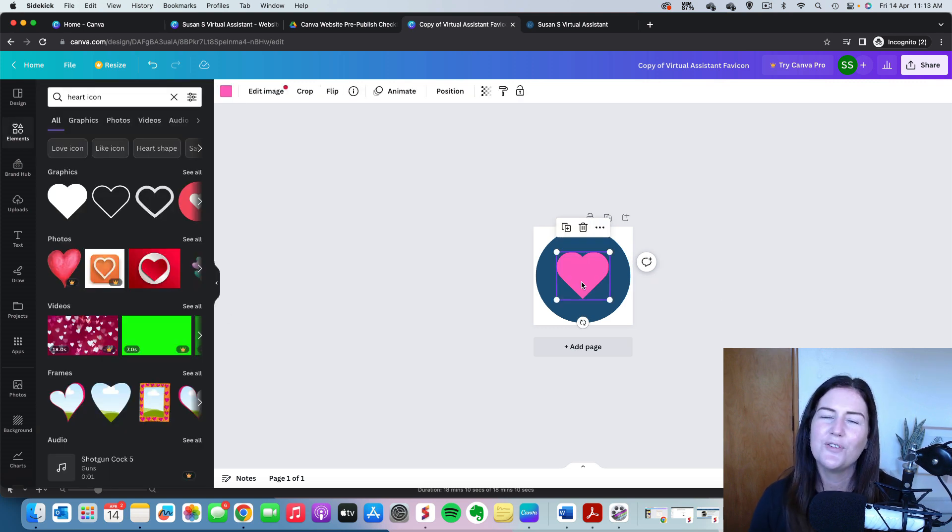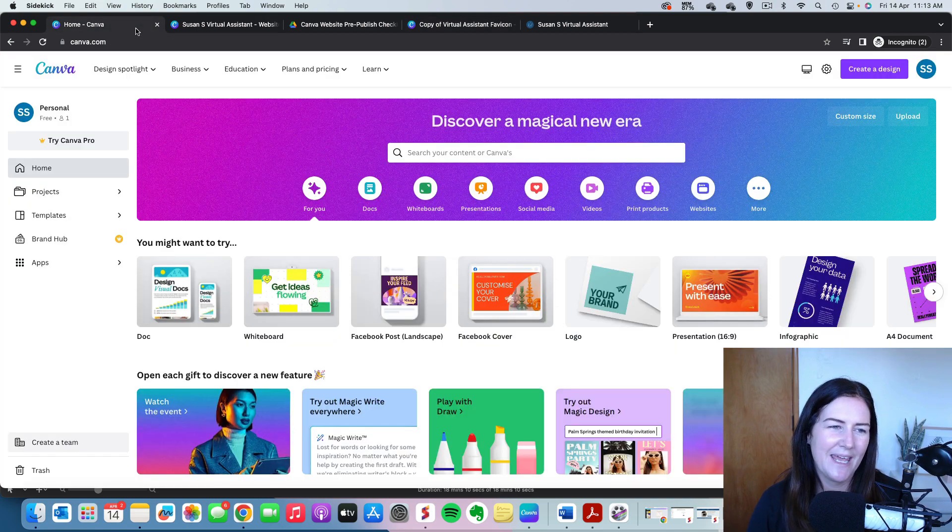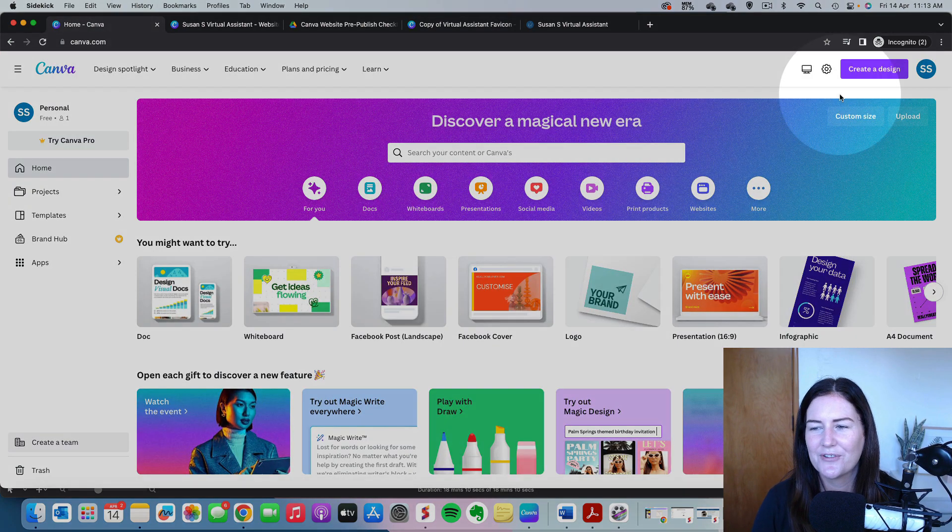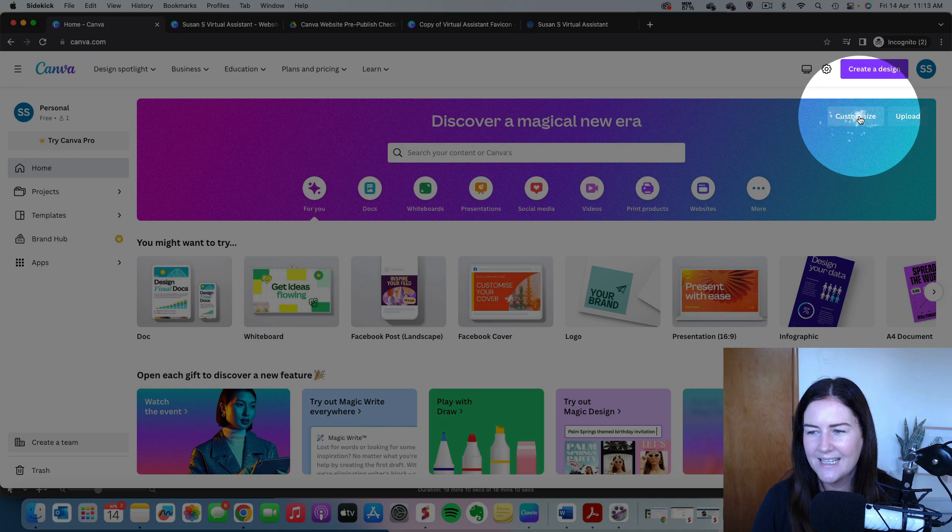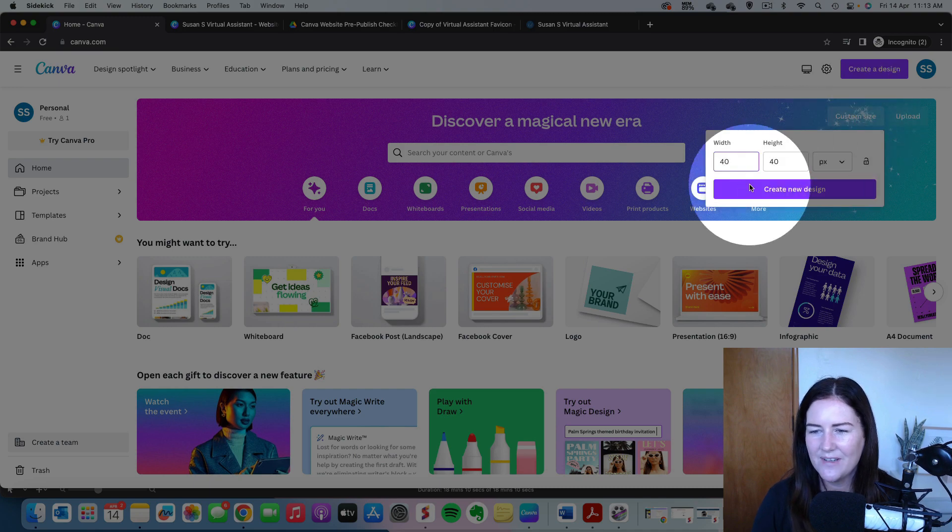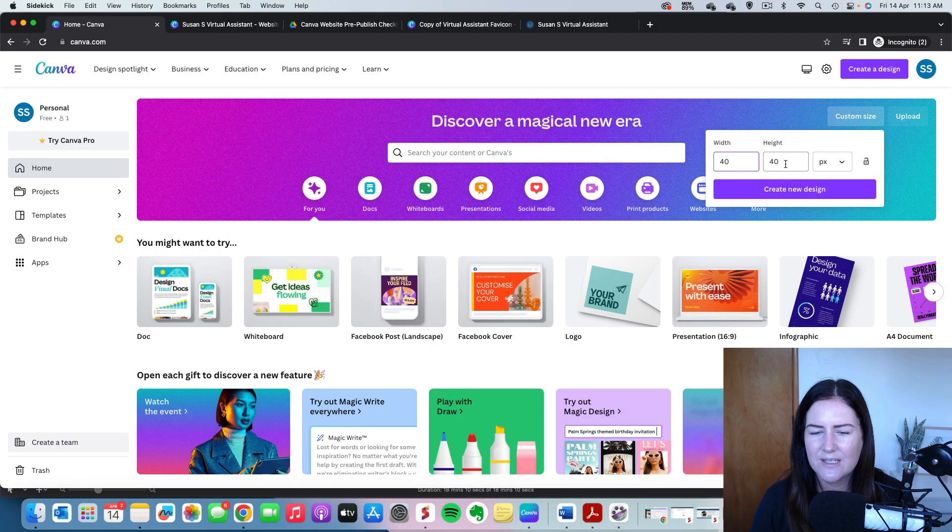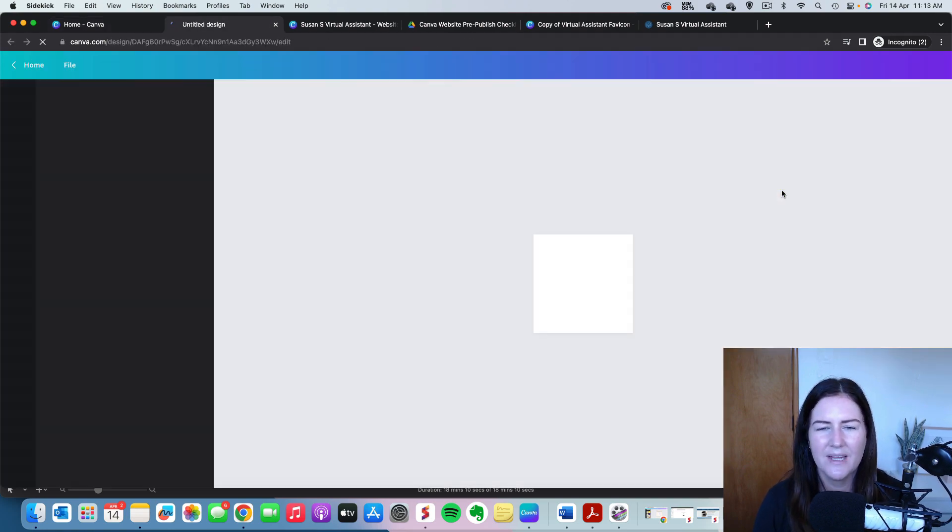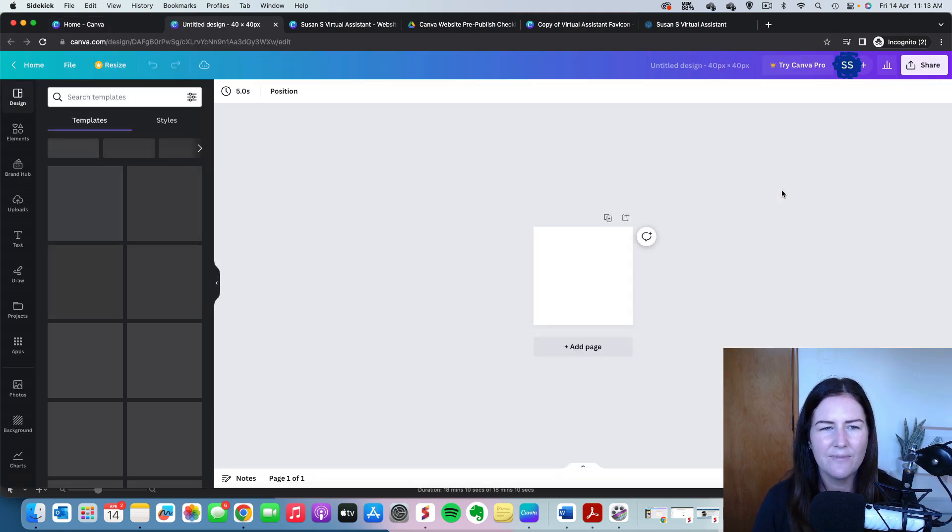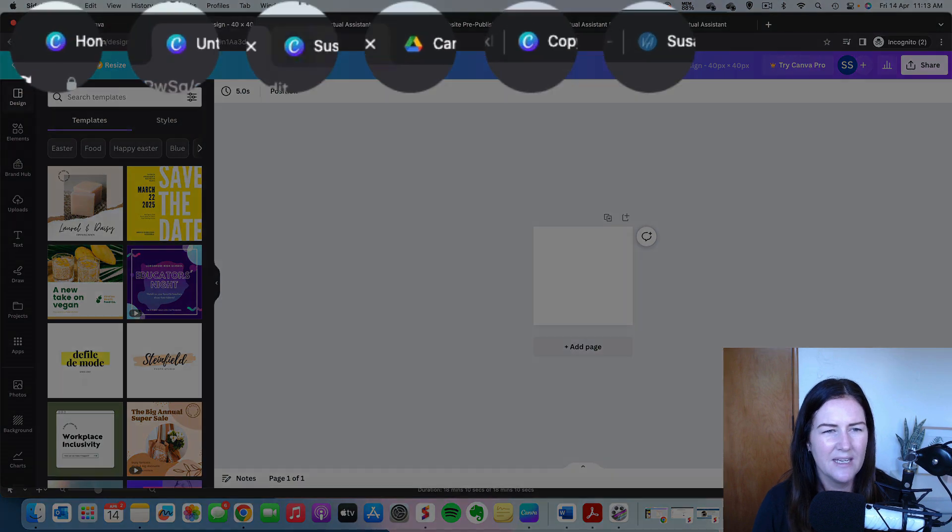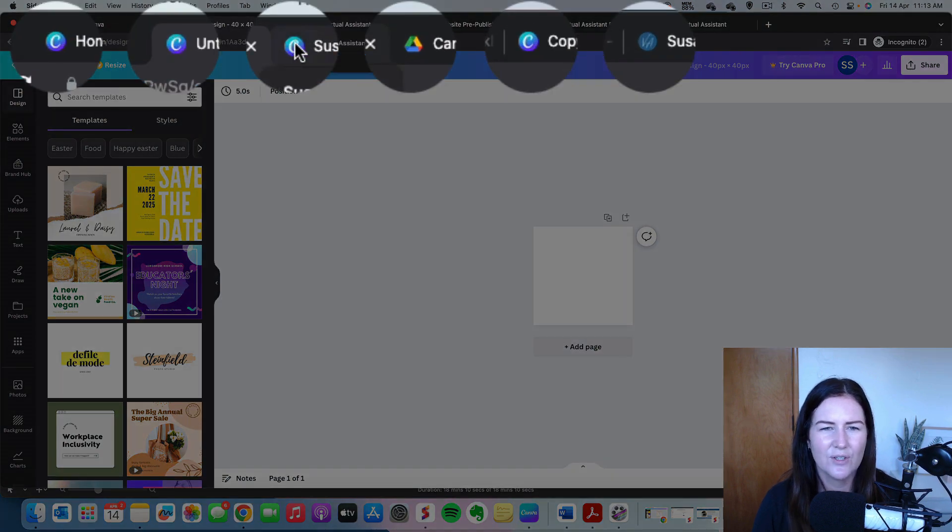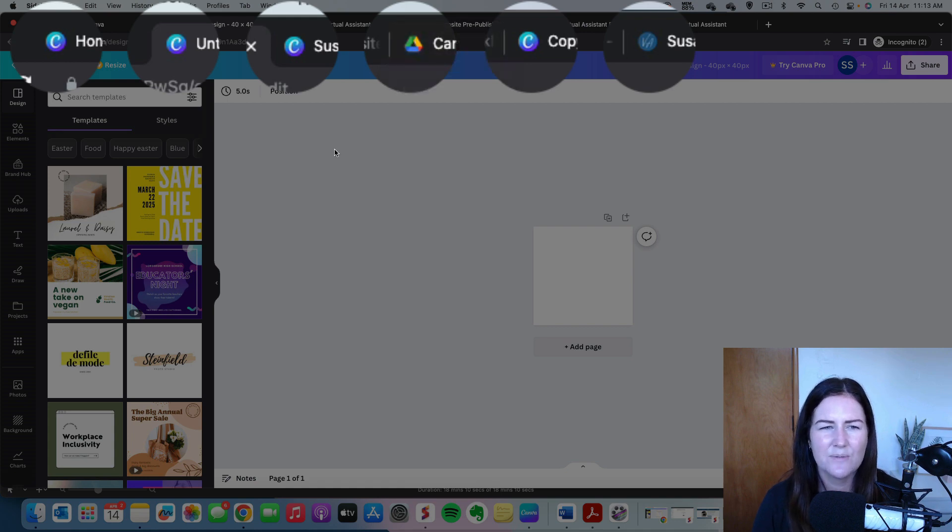So if you don't have a template already, what we're going to do is open up Canva. We're going to create a custom sized canvas. And I recommend just 40 pixels by 40 pixels, just a really small little file there. We're going to go create a design. Now, if we have a look at the favicons across the top here, Canva is obviously a circle. Google Drive has quite a plain sort of background there. So that's what we're working on.